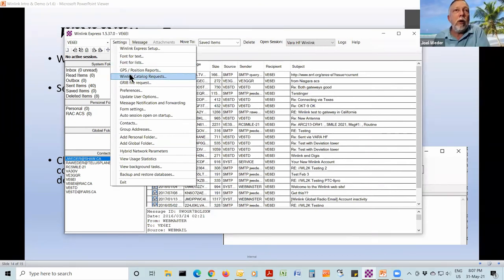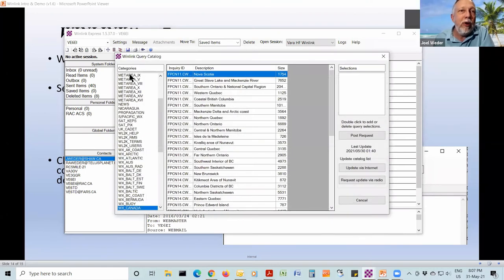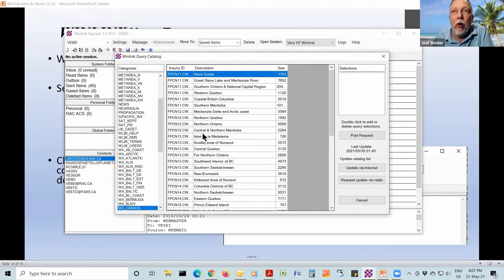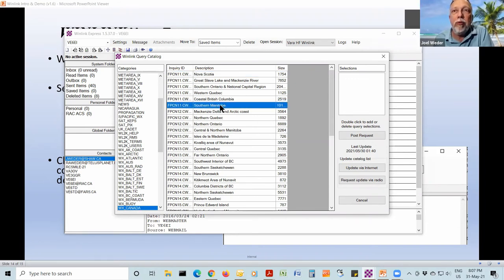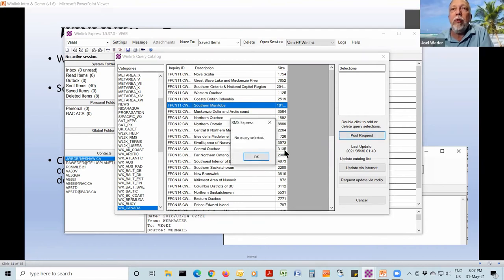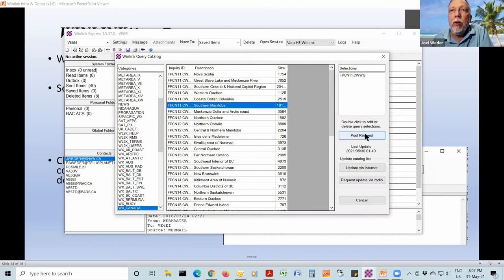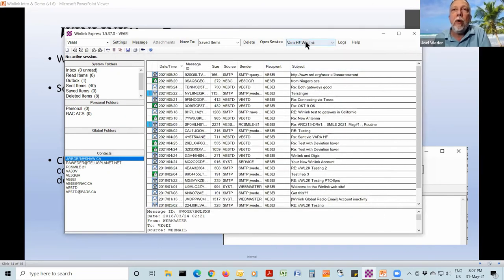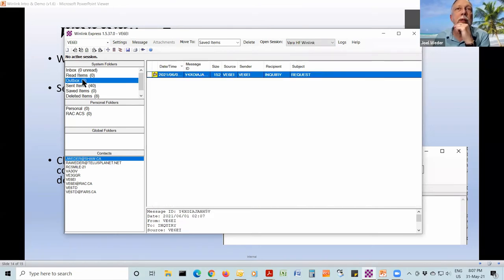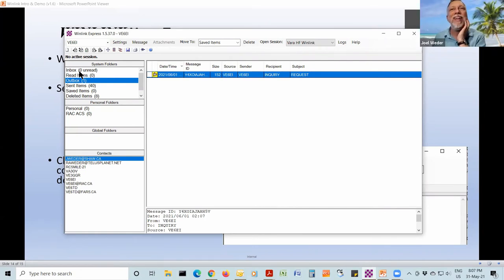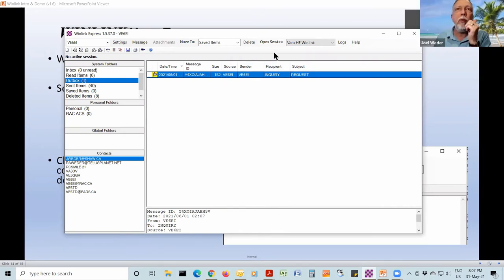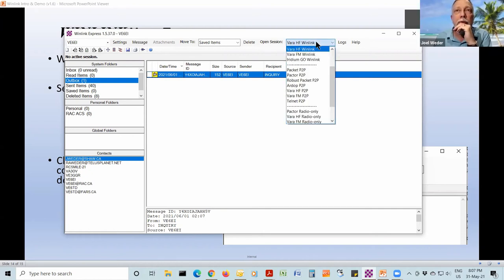There's something really cool here called WinLink Catalog Requests, which I just discovered yesterday. You go in there, update the catalog, and the catalog contains all these reports you can request — like a weather candidate report. You can say I want a report for Southern Manitoba and post that request. Now I've got one item in the outbox: that's that request. Nothing in the inbox yet because I haven't connected to receive the email I created. Someone on the call says they just sent one as well — we'll see what happens.